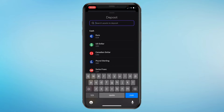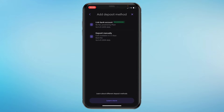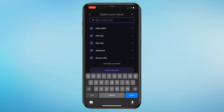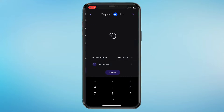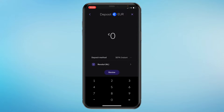I want to do cash, so I'm going to click on deposit, then choose my currency — for me it's euro. Then I want to link a bank account. Here, just search up your bank; I'm using Revolut right now.